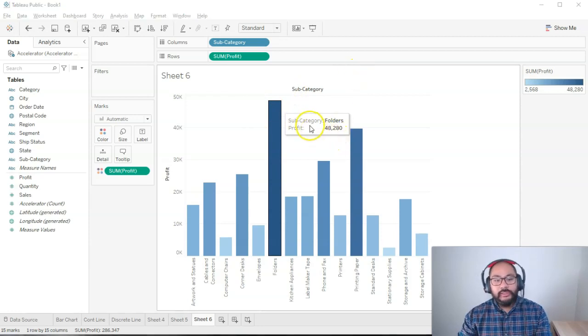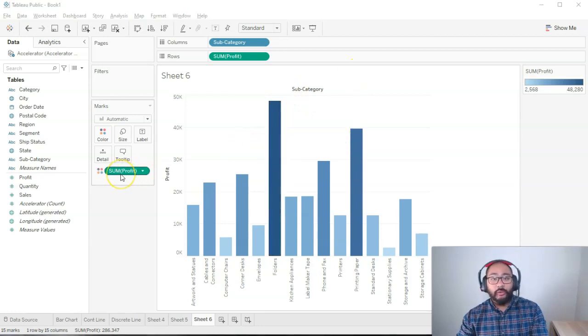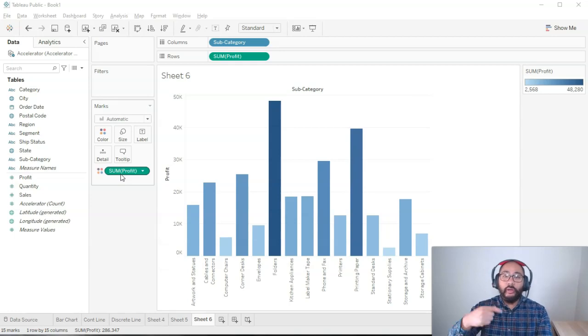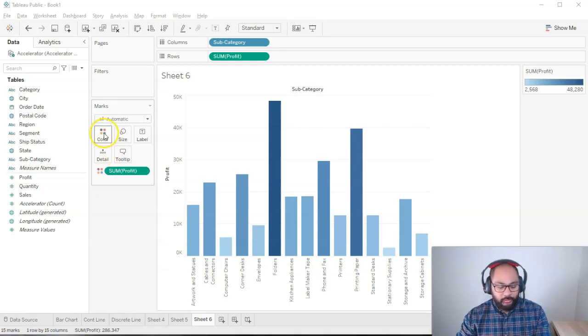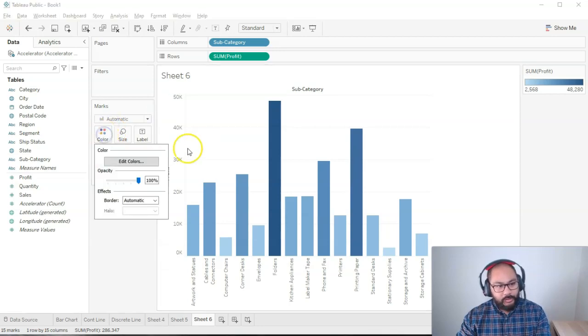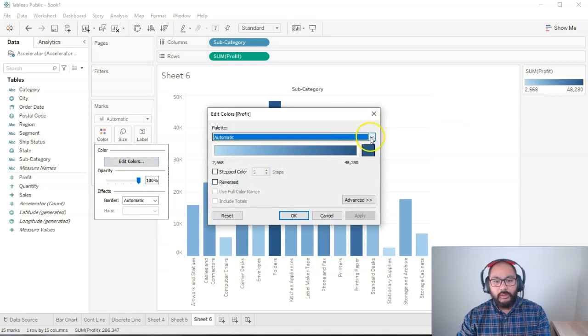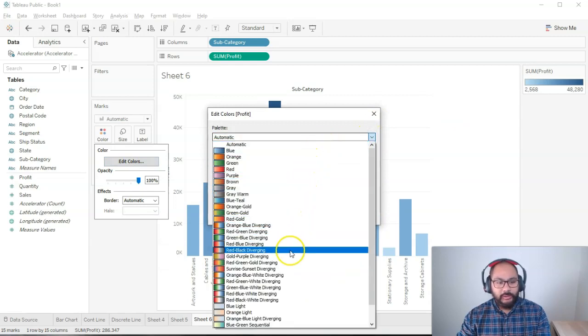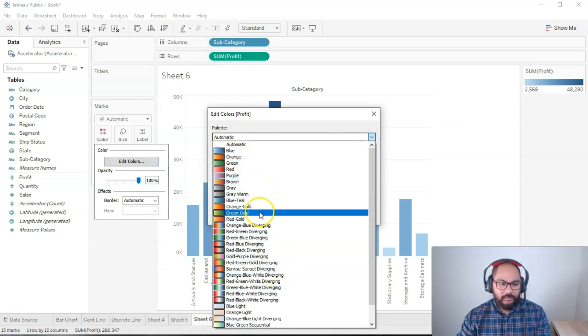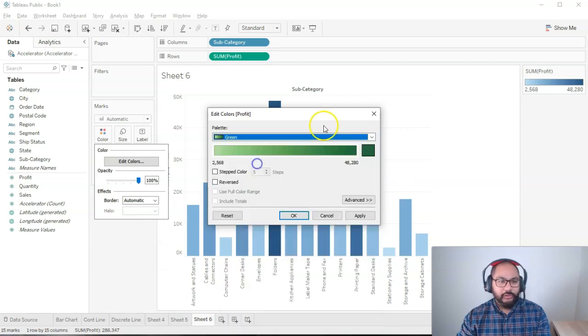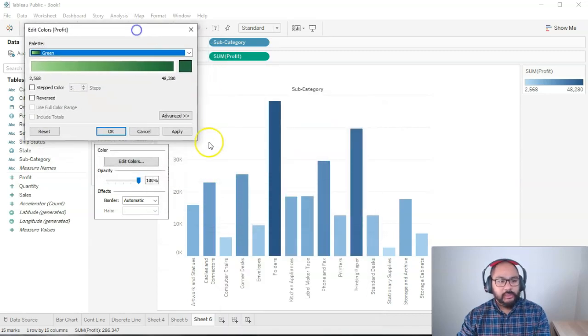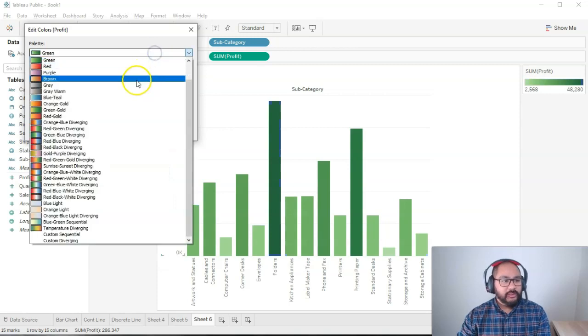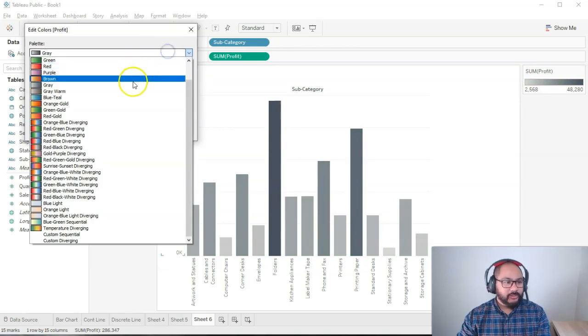We can use this to our advantage for profit. We're interested in what is making a lot of profit and what is not making a lot of profit. So we can click here on color, go edit colors, and we can change the palette color here. You can have it just as a single color. Let's say green. Not so good. Let's change it to gray. Even worse.